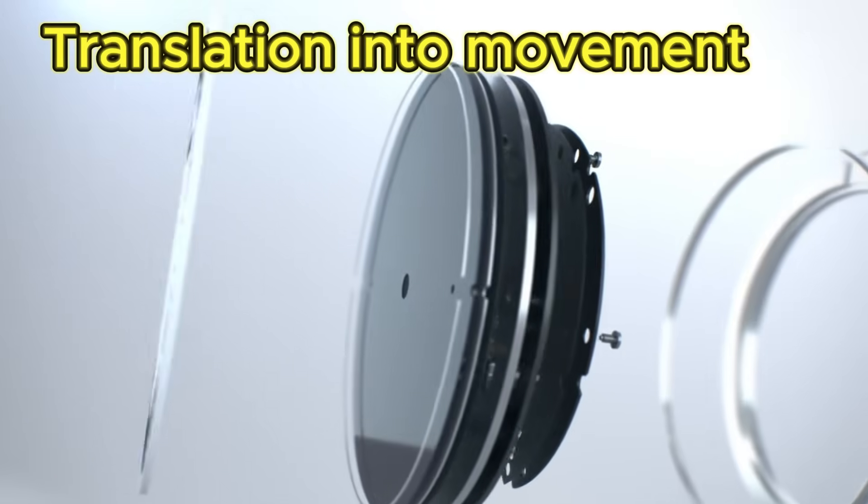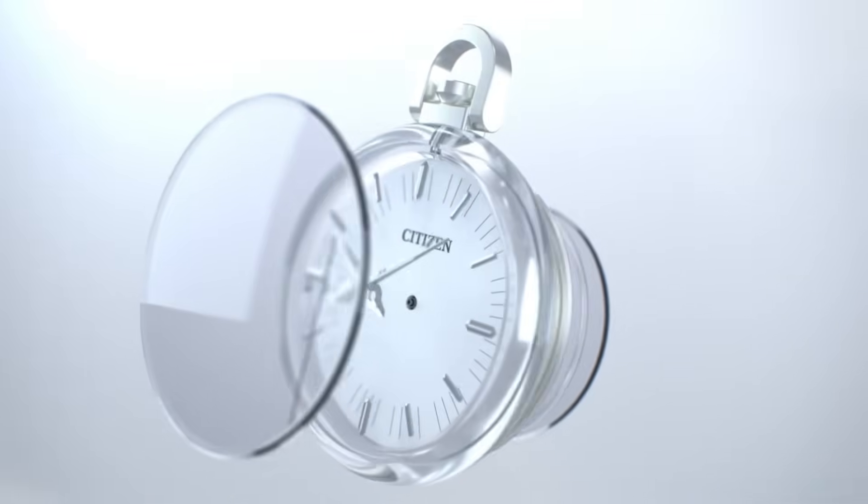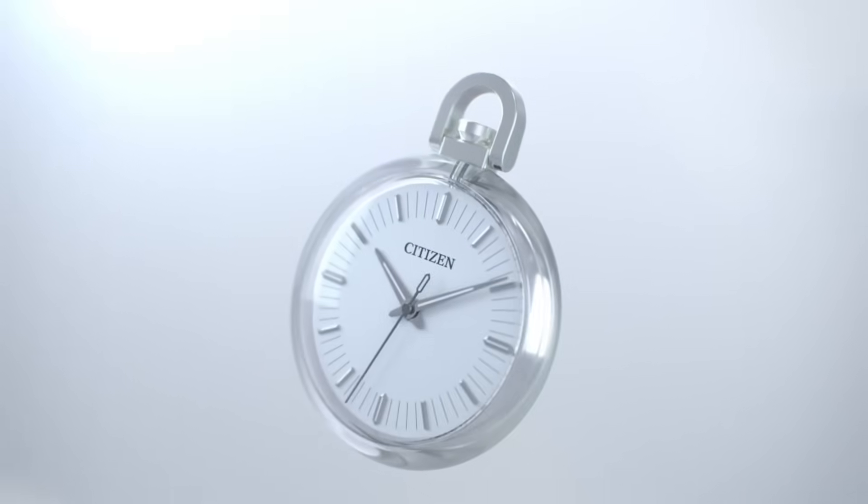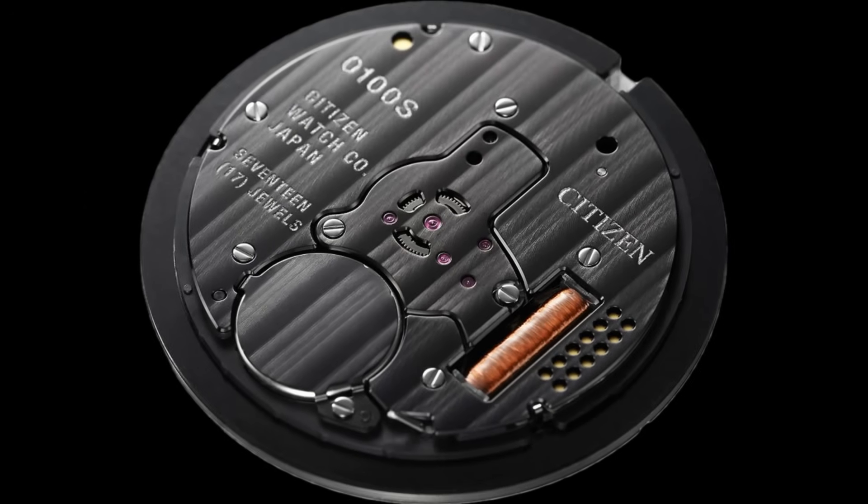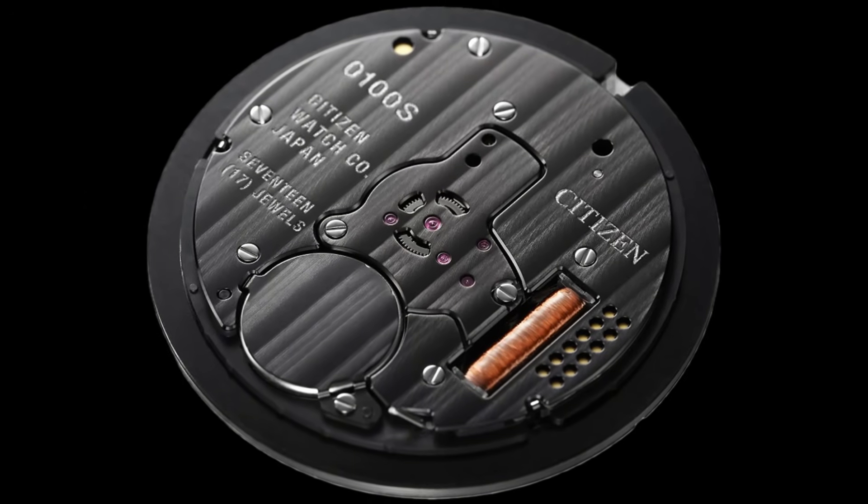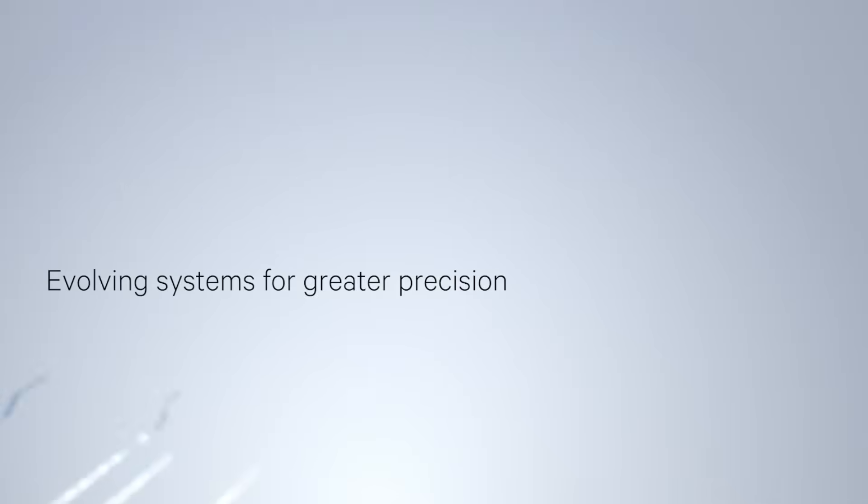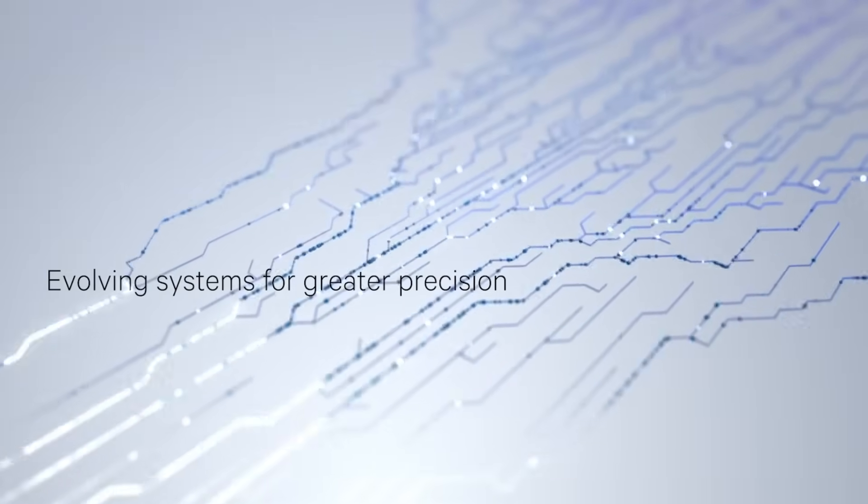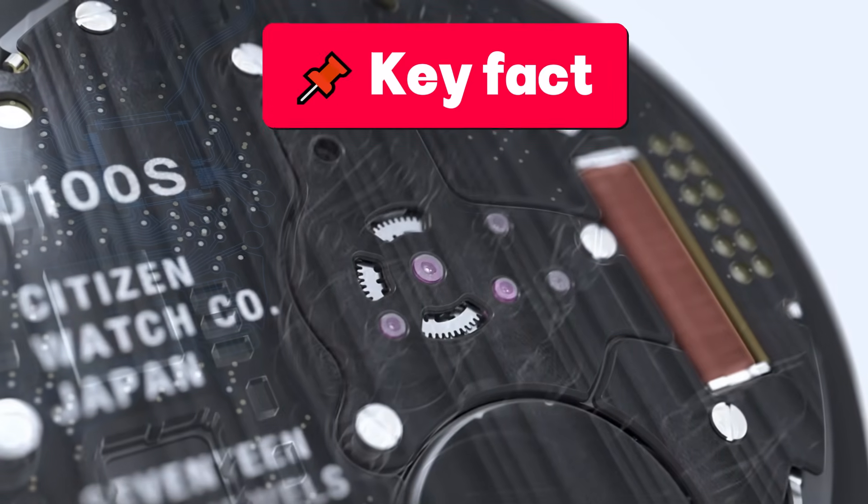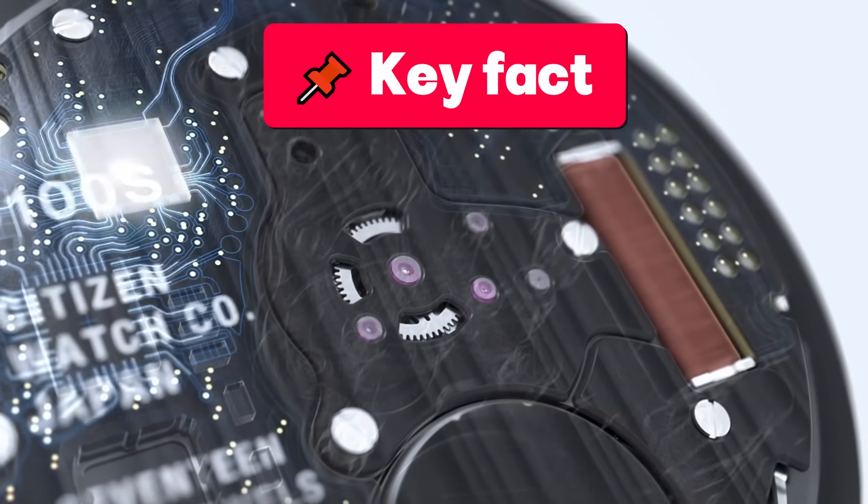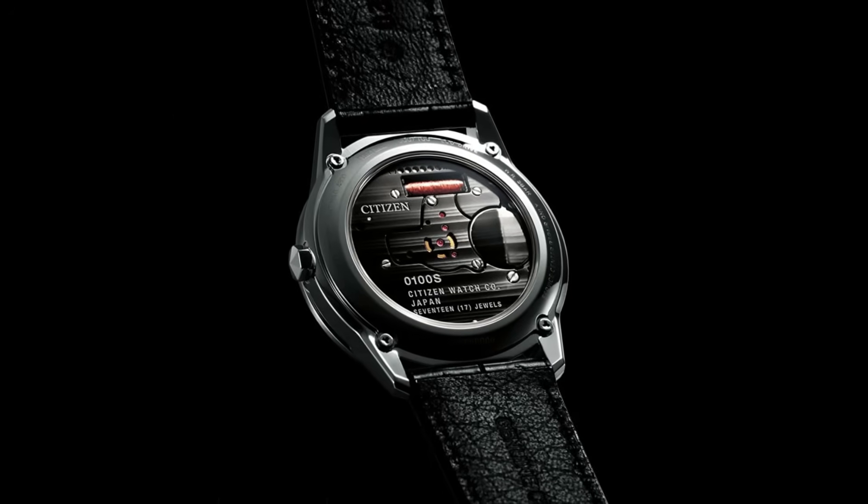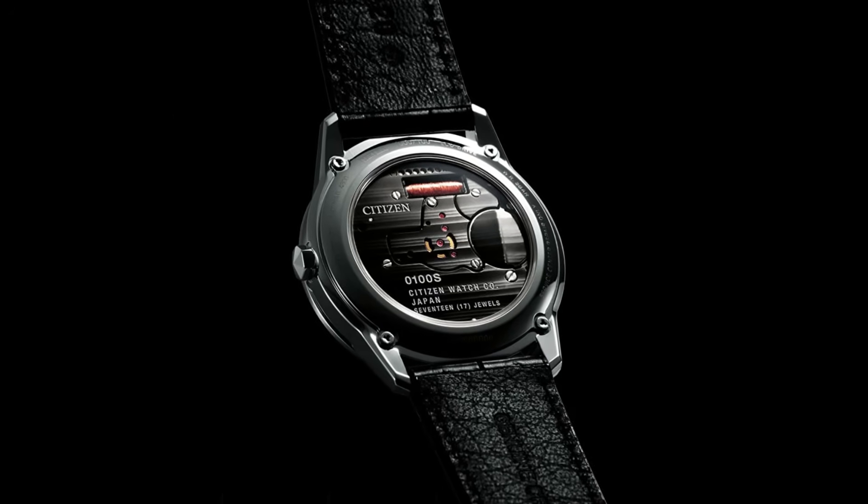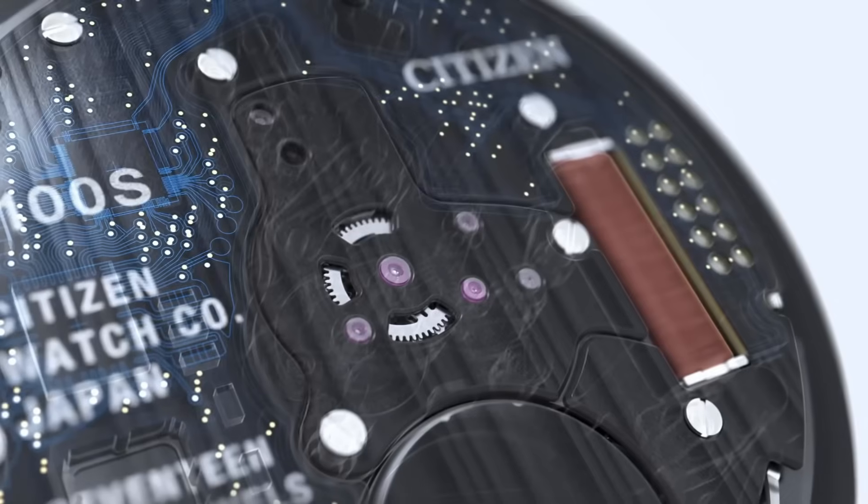It is capable of detecting temperature changes and compensating for them in real time. The translation to movement - unlike digital watches, the 0100 does not display numbers. It moves real mechanical hands with a nanometric precision stepper motor. The result is a smooth, silent, and perfect movement.